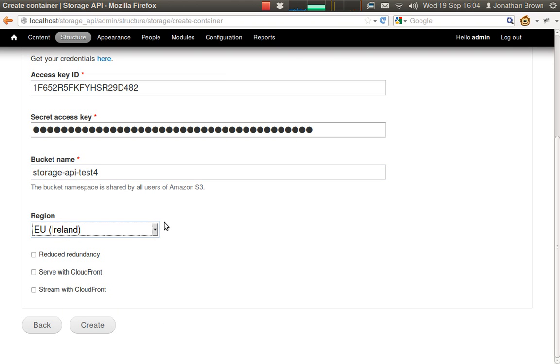Because we're going to be storing our files in multiple locations, it makes sense to use the reduced redundancy option of Amazon S3.